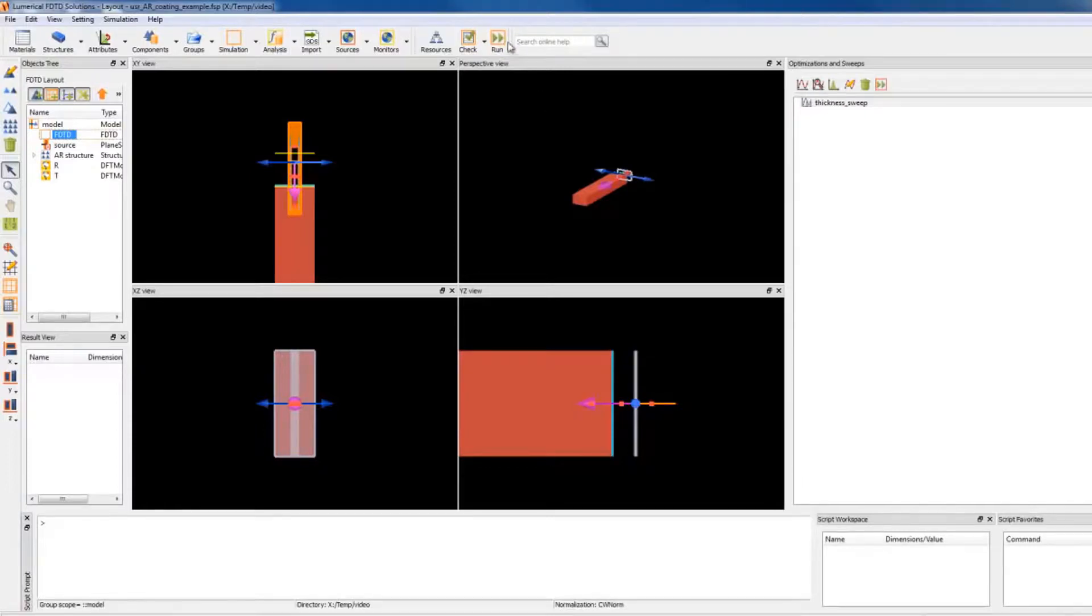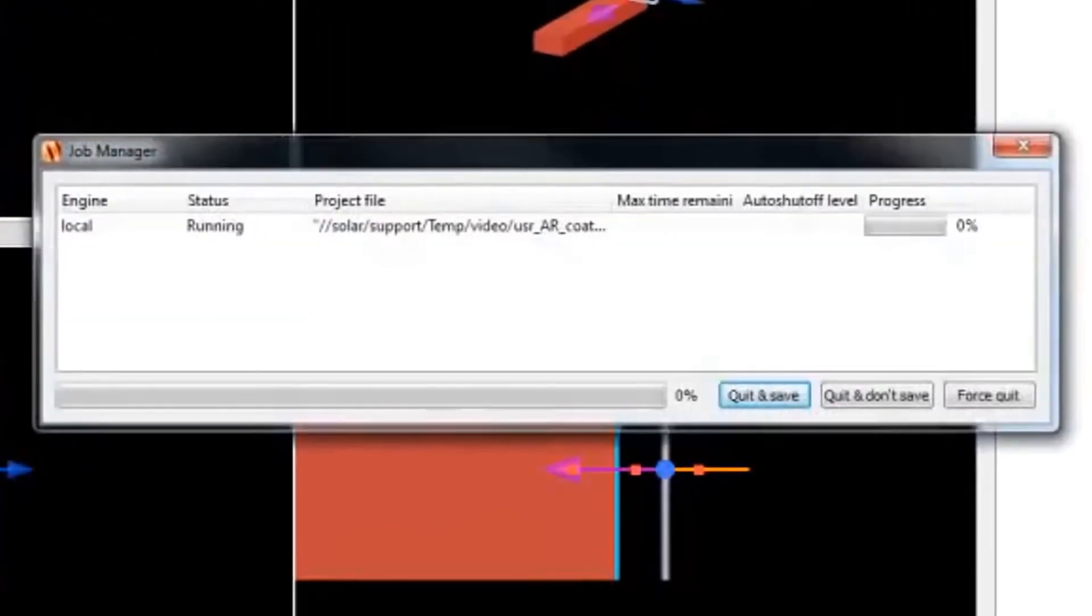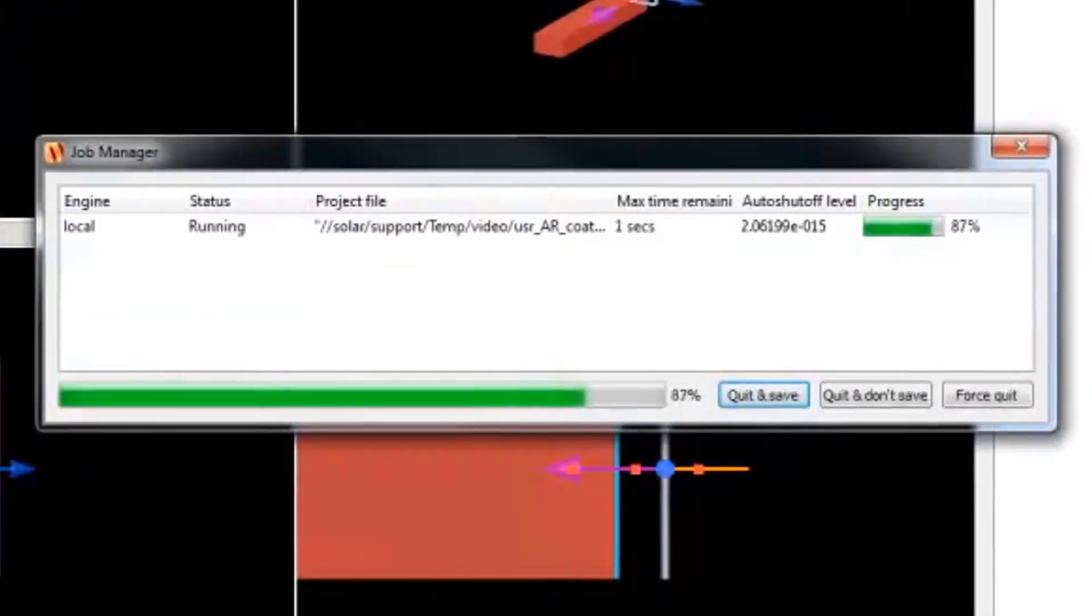I can run the simulation by clicking the Run button. One engine license is required as the simulation runs.